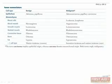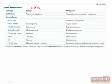When it comes to tumor nomenclature, there are two important rules to remember. The first is that benign tumors are generally the name of the tissue plus 'oma'. For example, a benign bone tumor is called an osteoma.